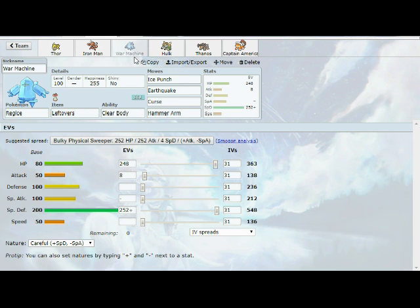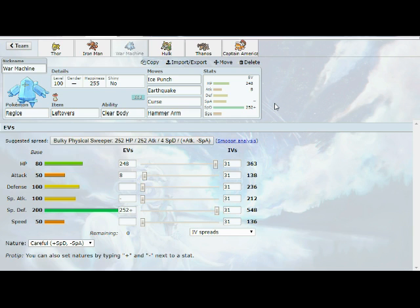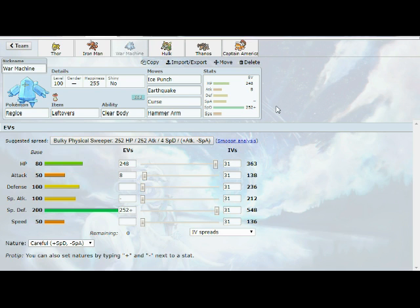Next up we have War Machine, our Regice. This thing is really, really good against this team because it's so specially bulky and he has a lot of special threats. This was a must-bring this week. I have the leftovers with Clear Body. We have Ice Punch, Earthquake, Curse, and Hammer Arm. This thing's main job is to basically take hits from the special threats like Sceptile, Tornadus, Pelipper, Ludicolo, Xurkitree, and then fire back with one of our coverage moves. And then in the late game, if this thing is still healthy, I will work to start to set up with Curse and potentially sweep his team because we do have good coverage all around for his team in general.